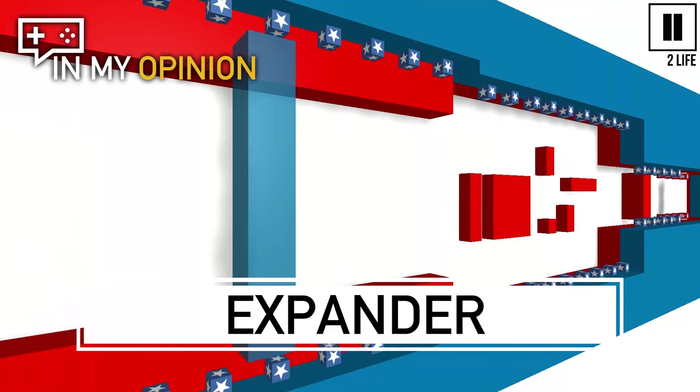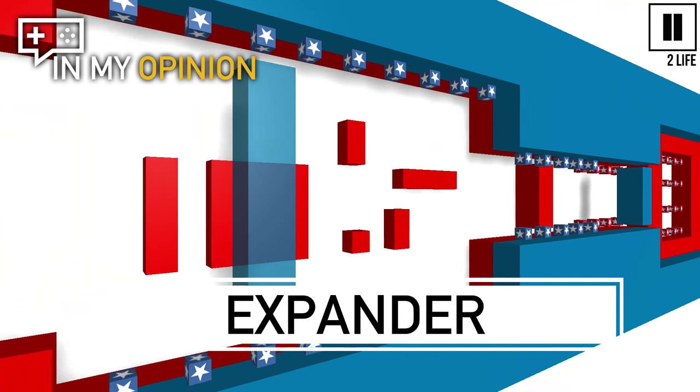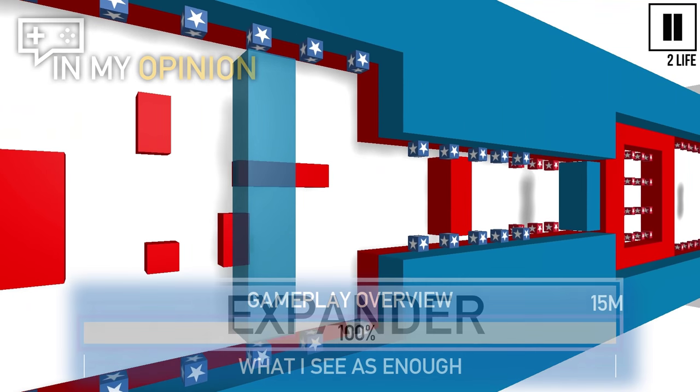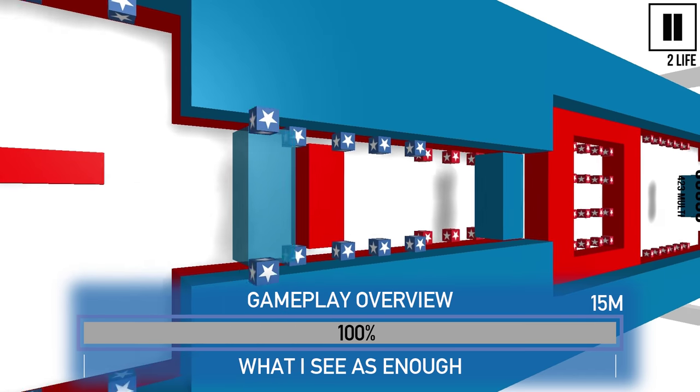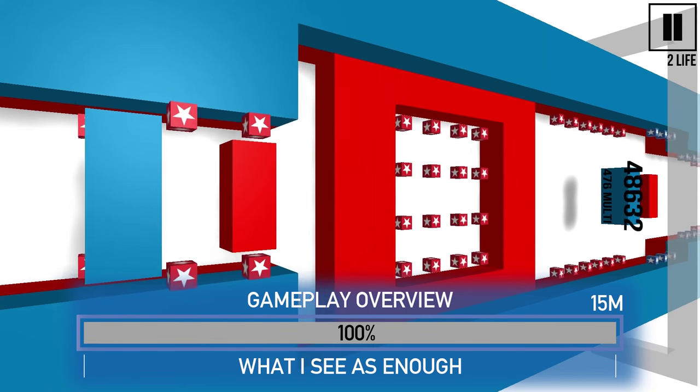Greetings from Atollia, in my opinion, Expander. Expander is an infinite runner by all civilised planets. It came out on Steam on the 1st of December.